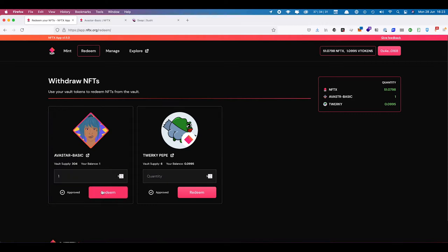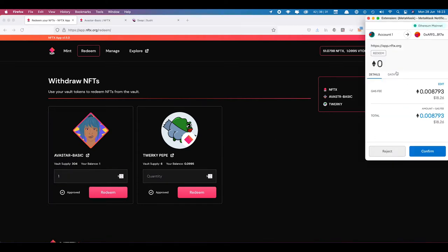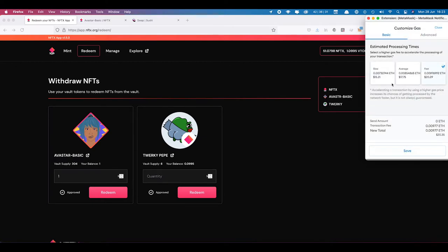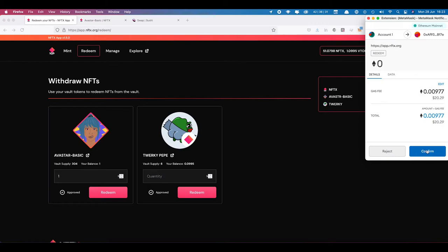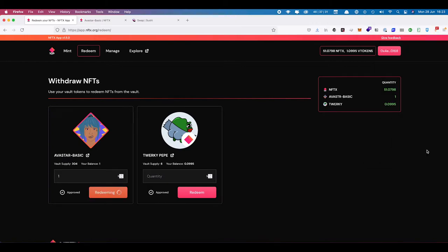We're going to say redeem. I'll switch to faster gas and confirm that transaction to retrieve one random Avistar Basic NFT from the vault. This is essentially burning our old V1 token and then getting an NFT back so that we can deposit that NFT into the V2 vault for Avistars.